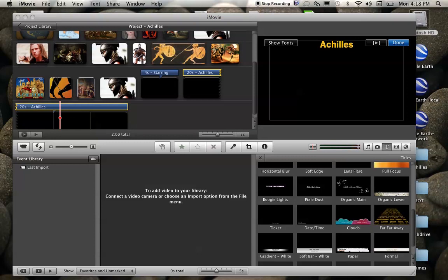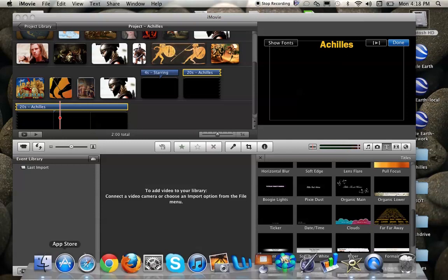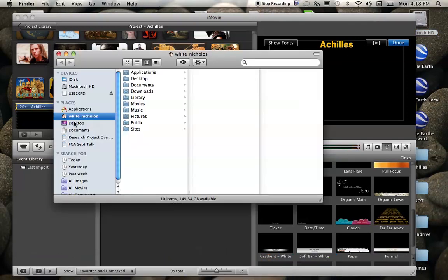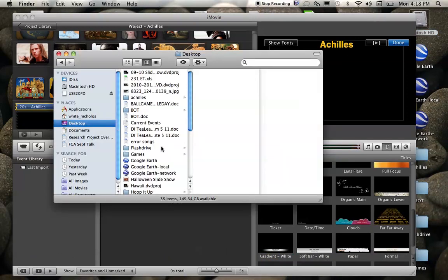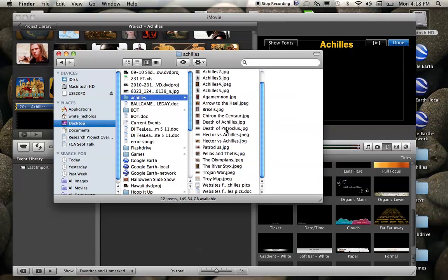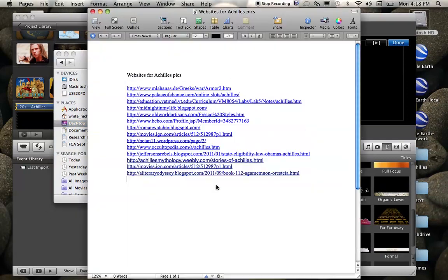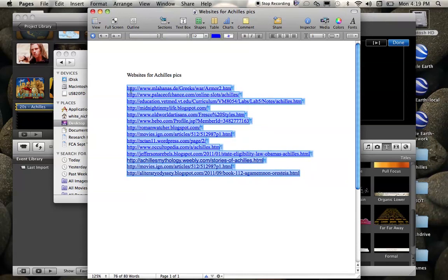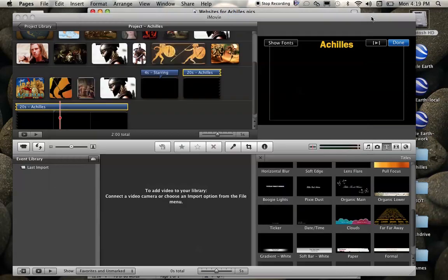Now as far as using this for citations, I'm going to go into my finder and back to my desktop, back into my Achilles folder and I'm going to open up my document that I was keeping of all of the websites that I have for where the pictures came from. So I can simply just copy, command C, and then come back into iMovie, click into the slide, hit command V,